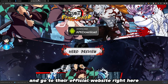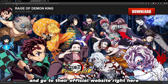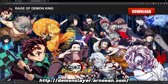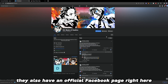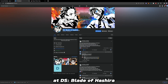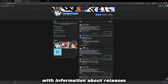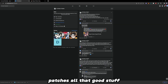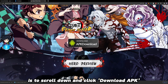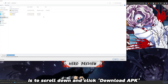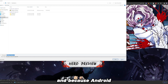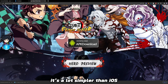So we're going to go ahead and go to their official website right here: DemonSlayer.Arnoian.com. They also have an official Facebook page — Demon Slayer Blade of Hashira — with information about releases, patches, and all that good stuff. But all you need right here is to scroll down and click Download APK, which is really just the game's file. And because it's Android, it's a lot simpler than iOS.